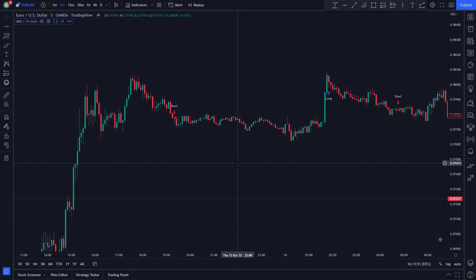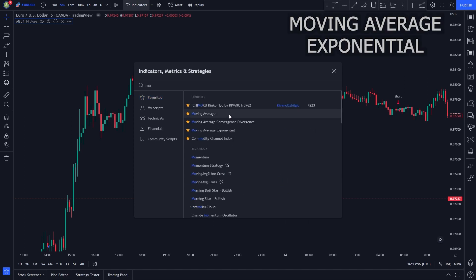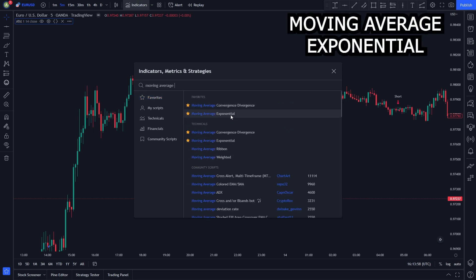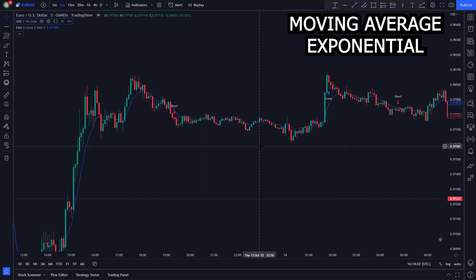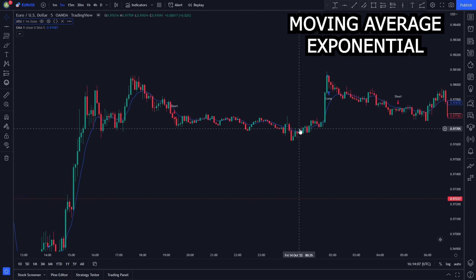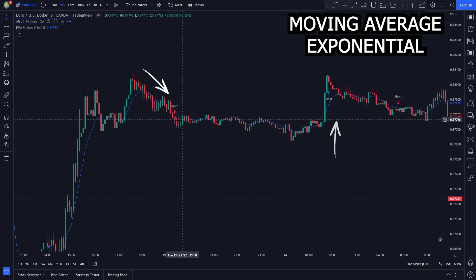Now we add our second indicator. We click the Indicators tab, then search up Moving Average Exponential. We will use this one. The Moving Average Exponential, known as the EMA, is a technical chart indicator that tracks price over time. We will use the EMA line to determine whether the market is bullish or bearish.